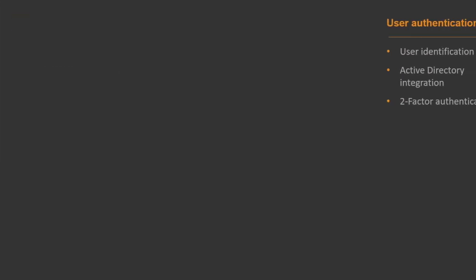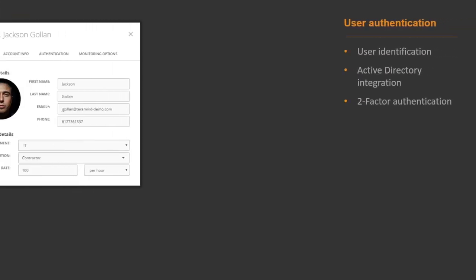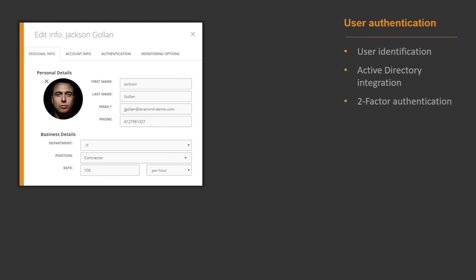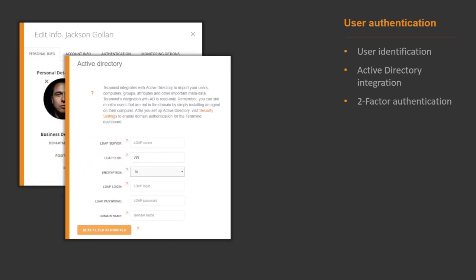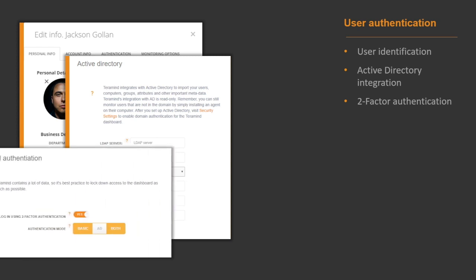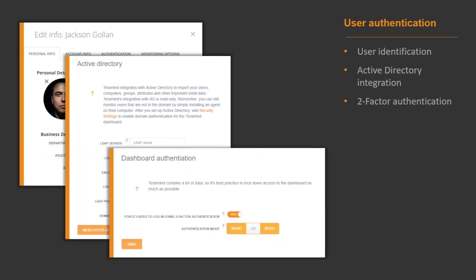Each user monitored by TerraMind has their own profile and can be tracked using their login credential, emails, MAC, or IP address. TerraMind can also integrate with Active Directory with domain authentication for users and groups. And finally, two-factor authentication for higher levels of user verification.